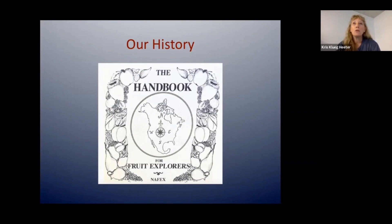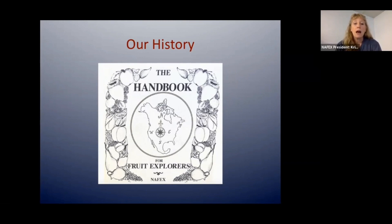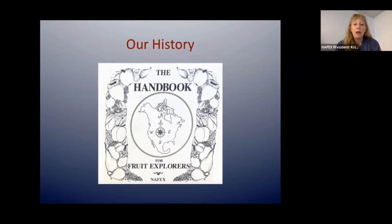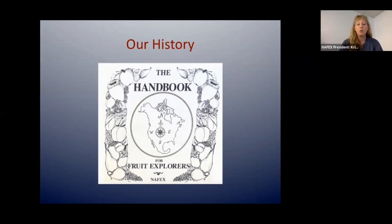Harry Burton mentioned a round table of letters that circulated amongst fruit growers. That turned out to be a round robin that started in the early 60s and grew to eight groups circulating letters. They would write a letter about their fruit growing experience, mail it to somebody, who would collect all the letters, put them together, and send them back out to their group. Eventually this became an awful lot of work — if somebody in the round robin forgot to mail it on, everything fell apart.